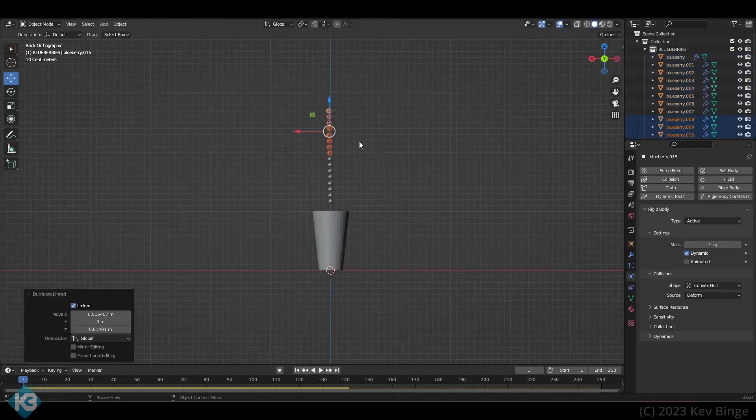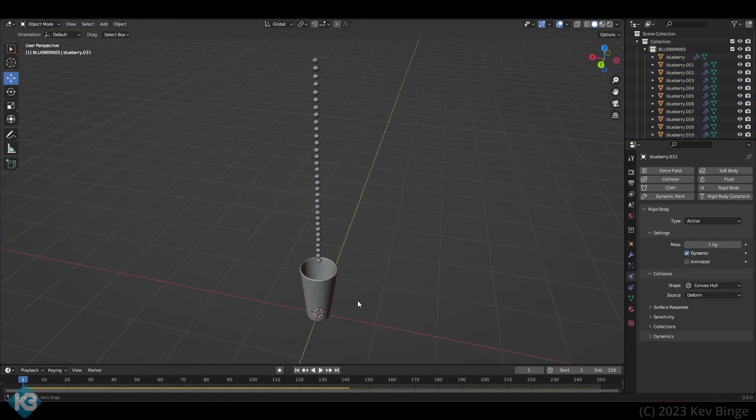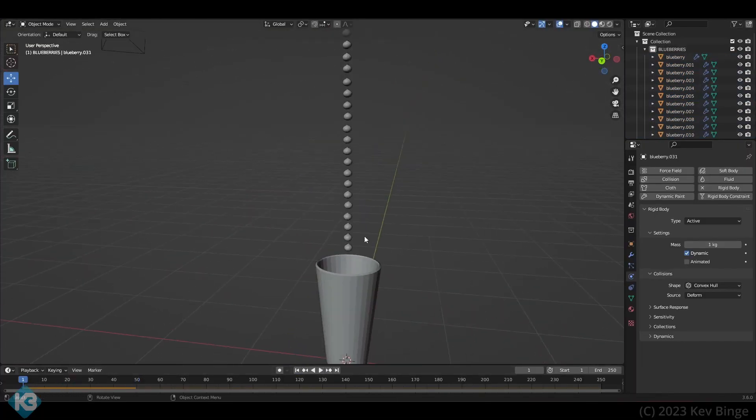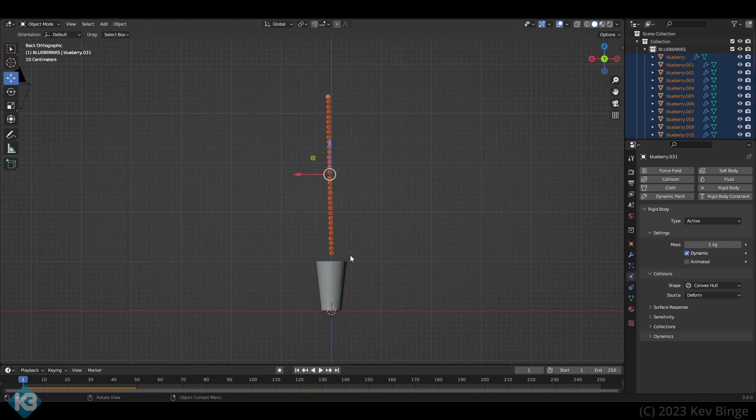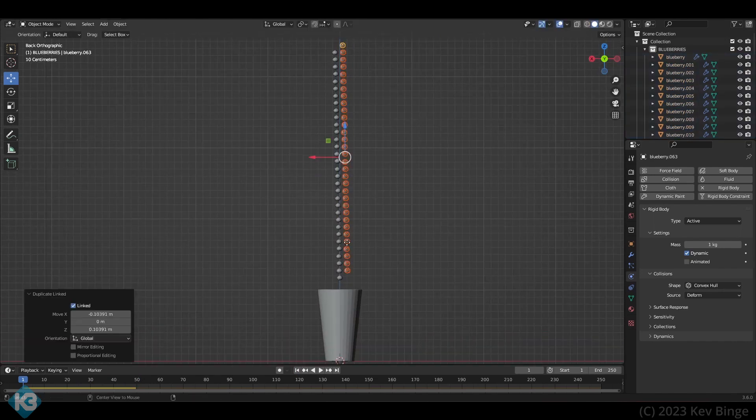For the blueberries, I just make lots of instances and move them around. Instances work well for this, and you can move, rotate, and scale them independently, and the memory footprint is much smaller than duplicates.